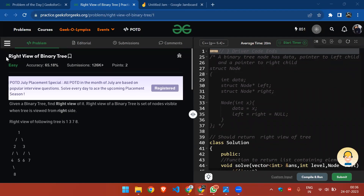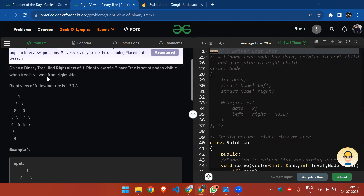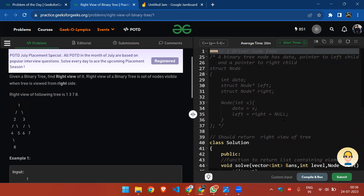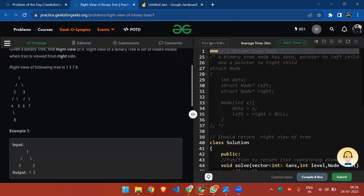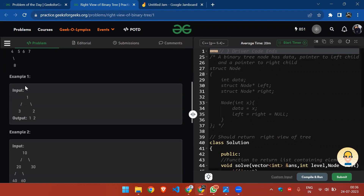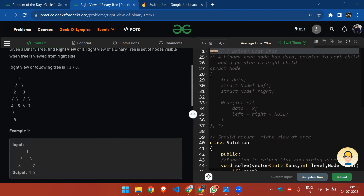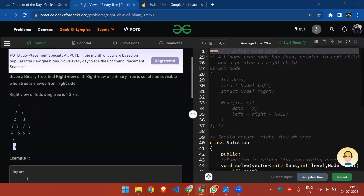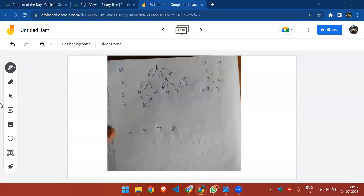Let's solve today's problem: Right View of Binary Tree. We have to return an answer vector storing elements which are visible when we look at the binary tree from the right side. For example, looking at this tree from the right side, we will only see nodes one, three, seven, and eight — the rest of the elements get hidden behind these.